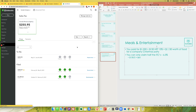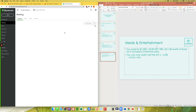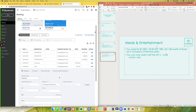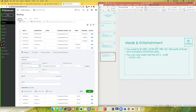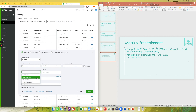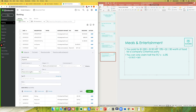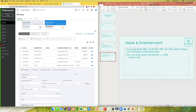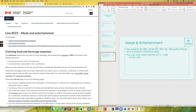After refreshing the page — there can be a slight delay before the new sales tax code appears — apply it to your meals and entertainment expenses. Instead of claiming the full 13 percent HST, claim only six and a half percent on any meals and entertainment expenses. This is because only 50 percent of meals and entertainment ITCs is allowed to be claimed on your tax return.